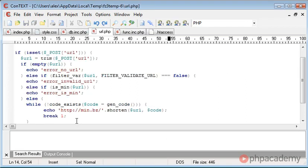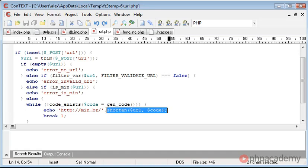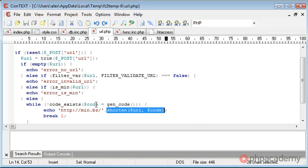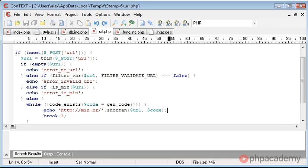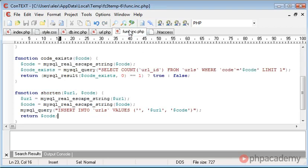And that's going to be displayed back out to the user because this will return the code. Now we don't need to do it this way. What we could do is take this function and put it above this echo and then just echo out the code that we've already generated here. But I'm just doing it this way because I prefer it and it keeps things simpler.